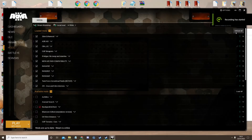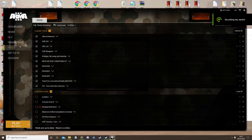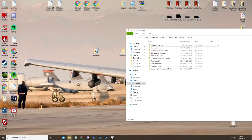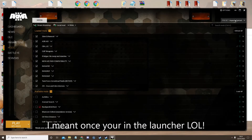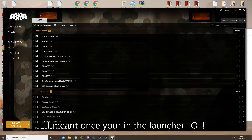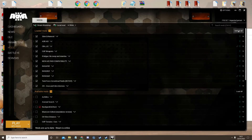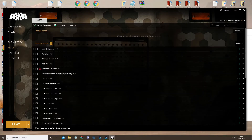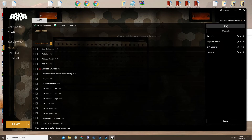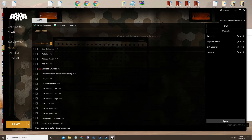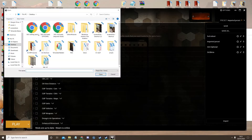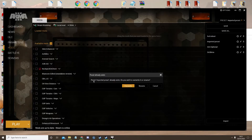So once you have your launcher up, please go to your mods page and download the SAS editing pack from the Discord. Once you're on Discord, go to the mods page, go to your presets up here, and expand the preset by clicking on that arrow. Now click Import, then click the editing pack.